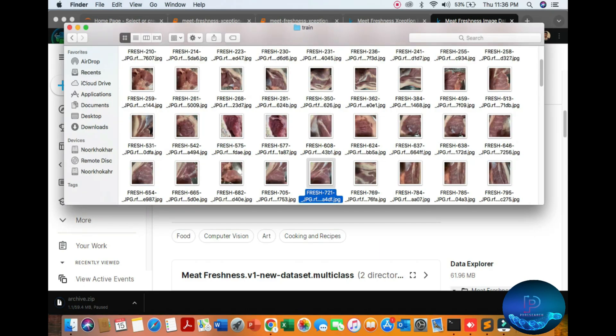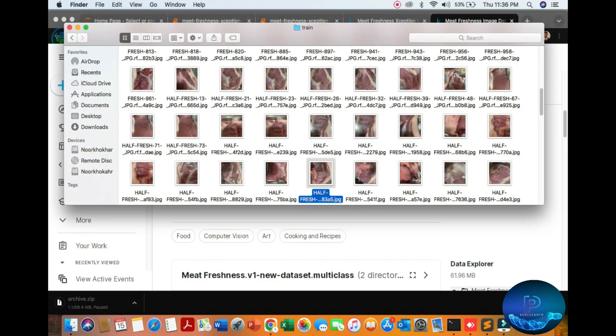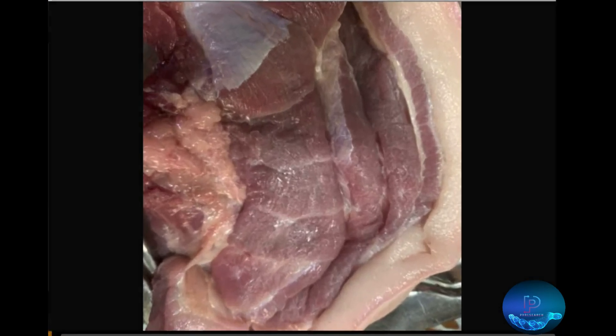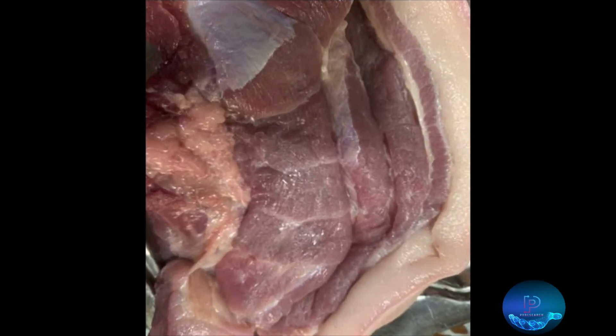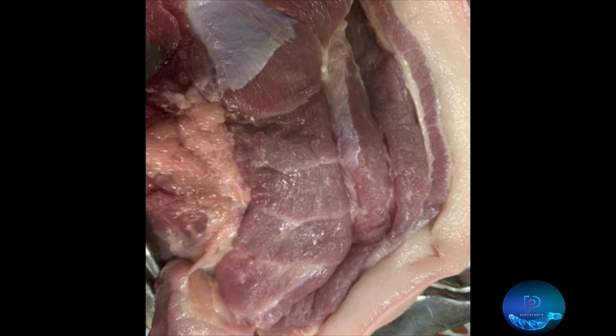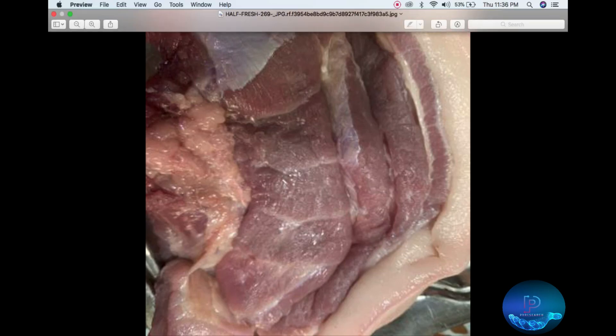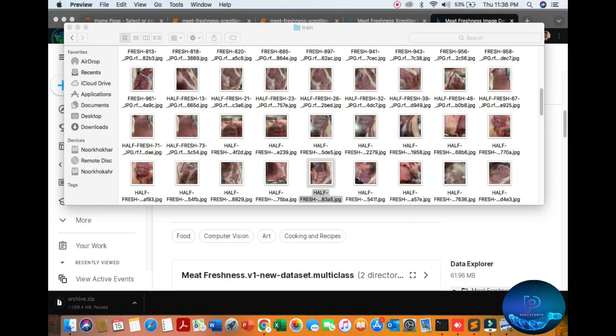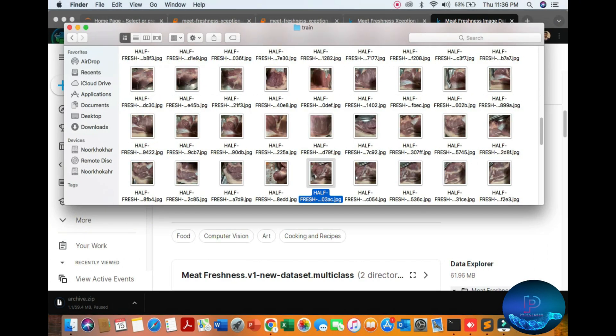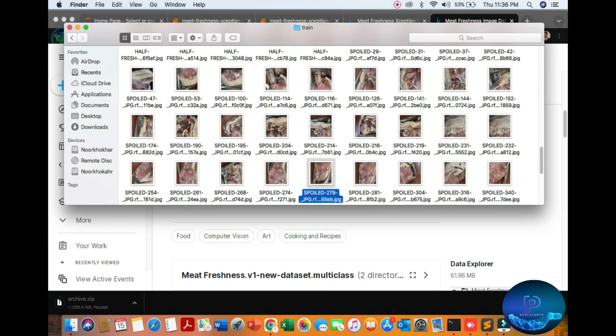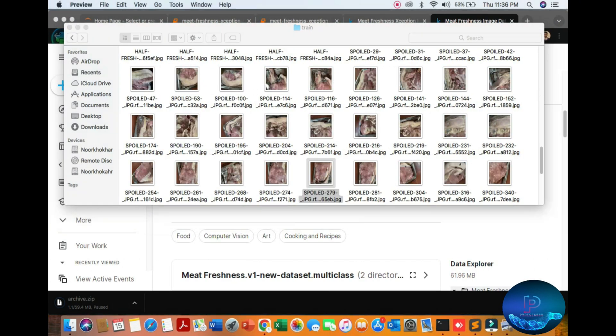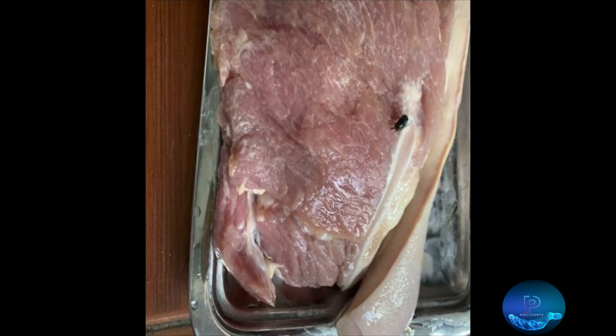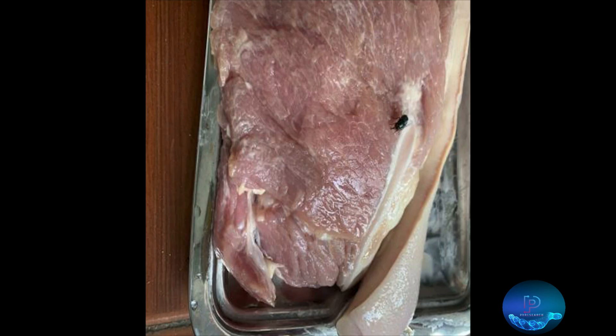Then you can also see the half-fresh category. What is the sign of half-fresh? It looks like old-type skin. The last feature is spoil, which means it is not to be eaten. You can see the white parts.